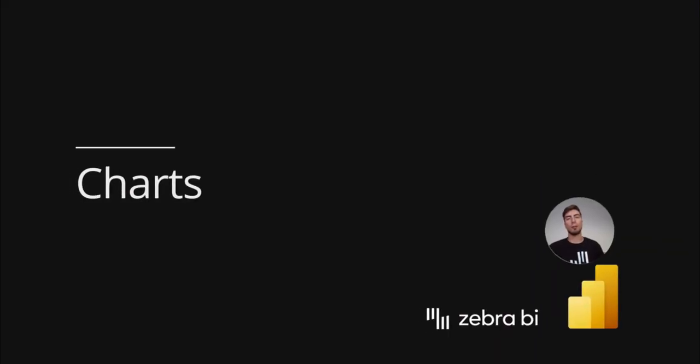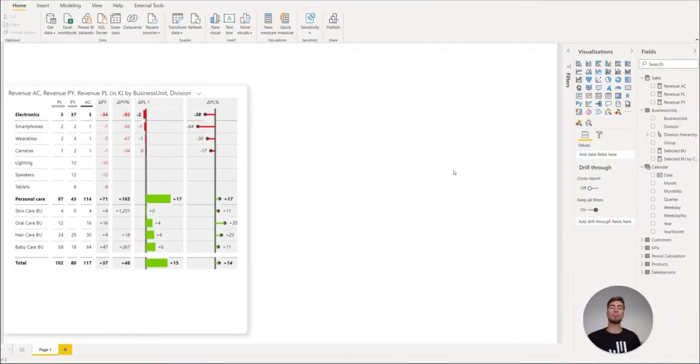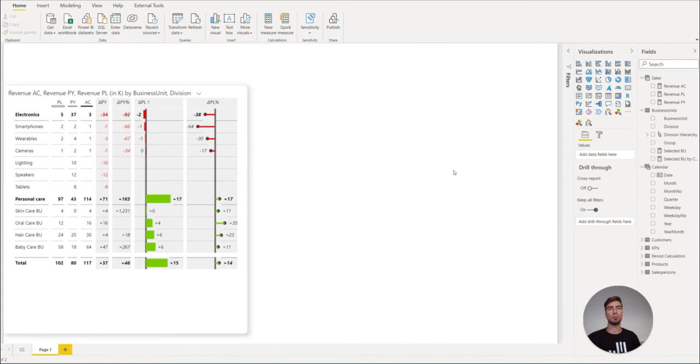Continuing from our last video, we built the first part of our dashboard with Zebra BI tables. And now we will be adding the Zebra BI charts to the dashboard.